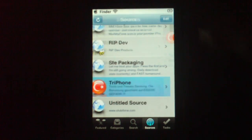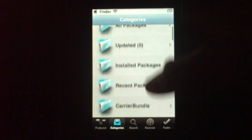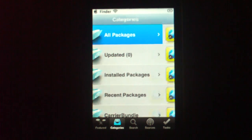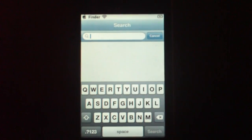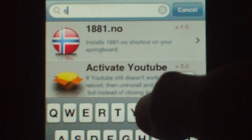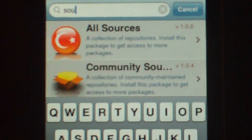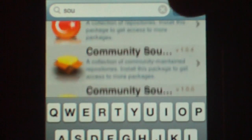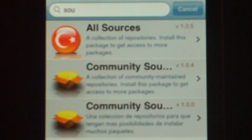After that, you're going to go into Categories. See how many — I've probably got more than you. All Packages. Those are bad, so just Search — searching is probably easier. Search right there. Sources, All Sources — see that? All Sources, Community Sources, and another version of Community Sources. So you're just going to click Install All Sources, and you're good to go.